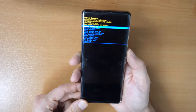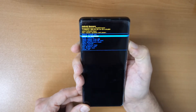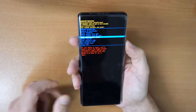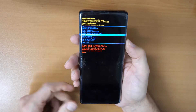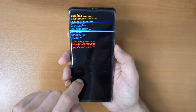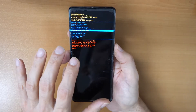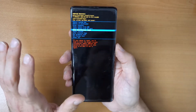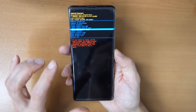Then go down with the side button and click on wipe data factory reset. This will remove the pin code and the password, but it will also remove all your data on the phone, so your phone will be wiped and erased.